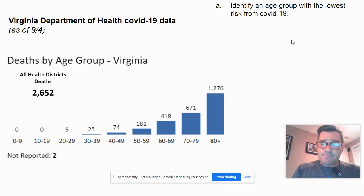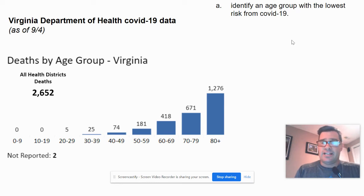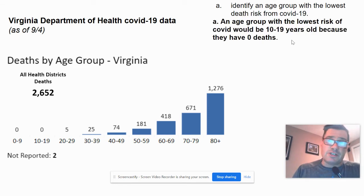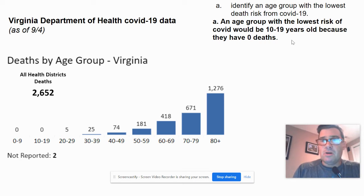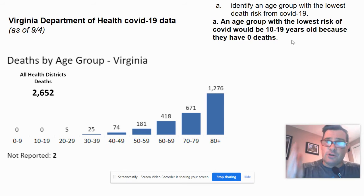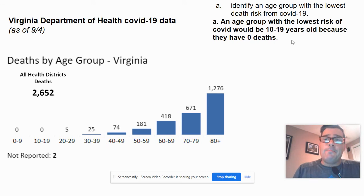Pause after I read the question and see if you can answer it. Identify an age group with the lowest risk from COVID-19. The answer: an age group with the lowest risk of COVID would be 10 to 19 year olds, because they have zero deaths. You could also say zero to nine year olds — two answers would work. The key is using complete sentences and incorporating part of the question wording in your answer.